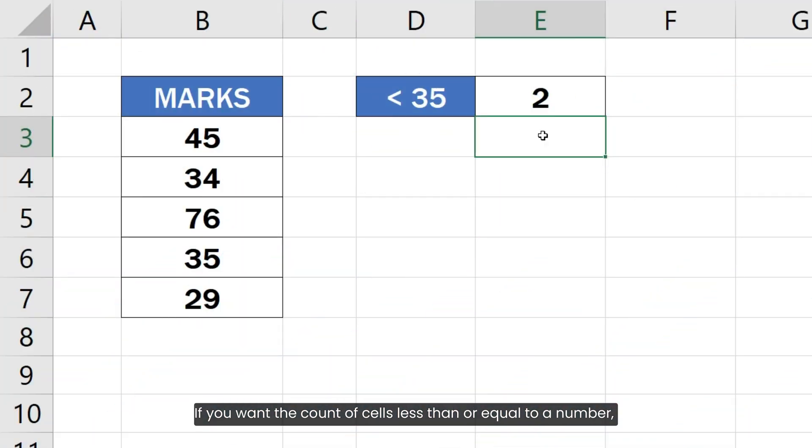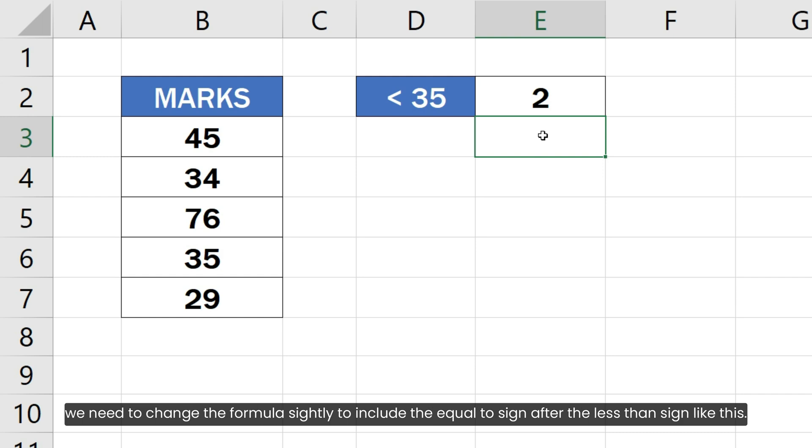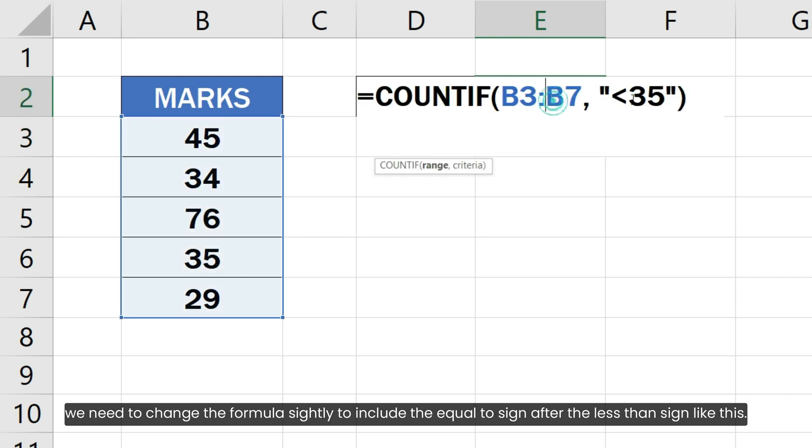If we want the count of cells less than or equal to a number, we need to change the formula slightly to include the equal to sign after the less than sign like this.